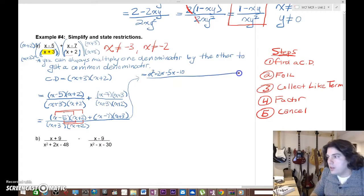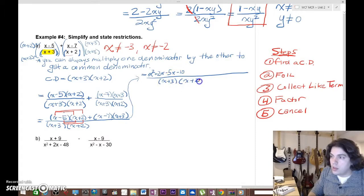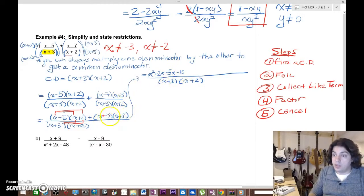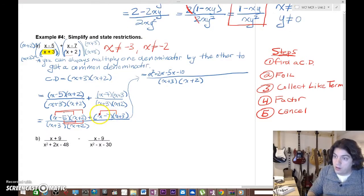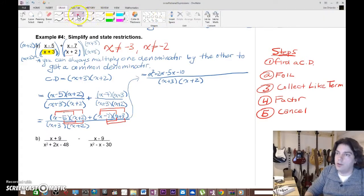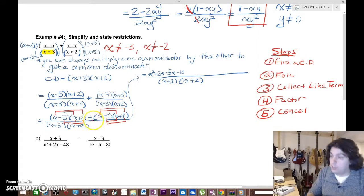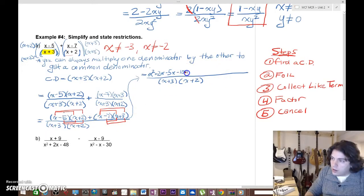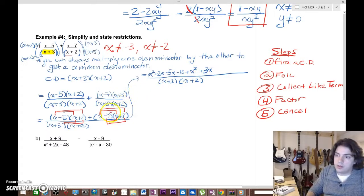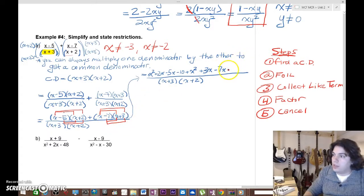Now FOIL the second term. Because it's addition, no signs change, so it's straightforward: x times x gives x², x times 3 gives 3x, negative 7 times x gives minus 7x, and negative 7 times 3 gives minus 21. So we get x² + 3x - 7x - 21. We've now foiled both terms — next we collect like terms.